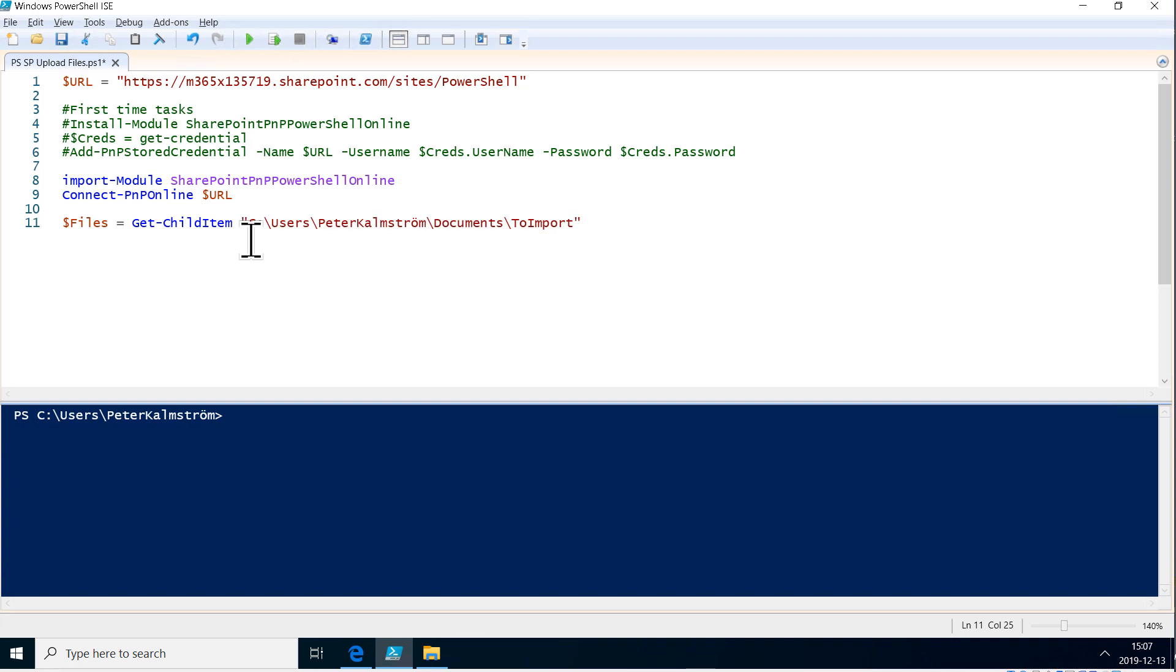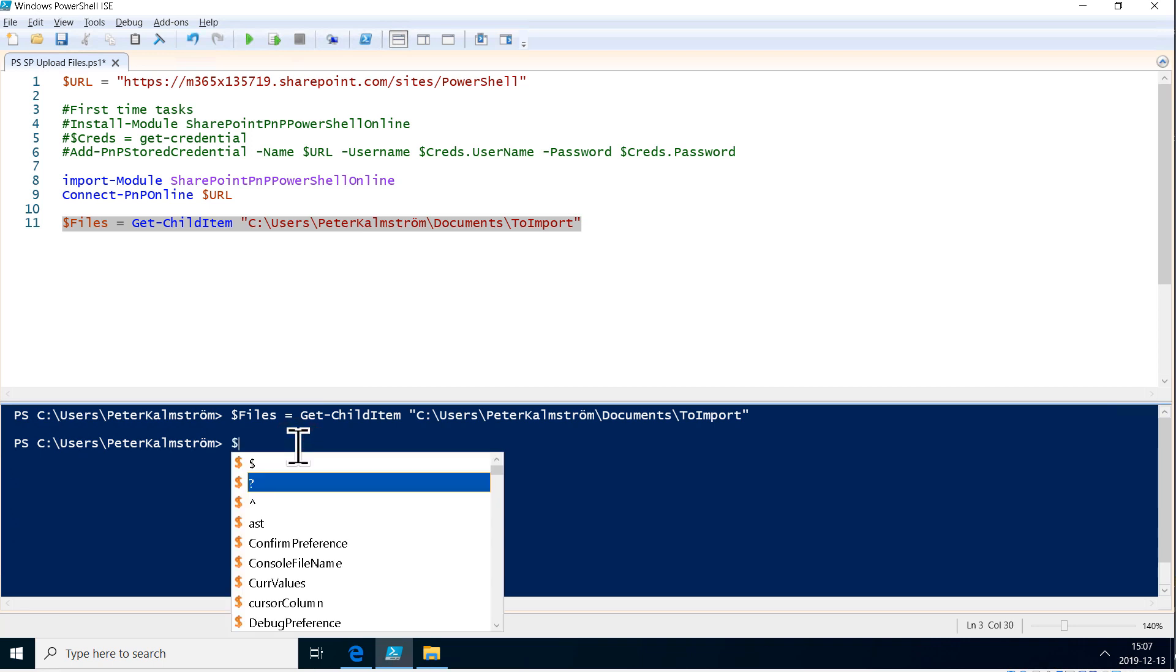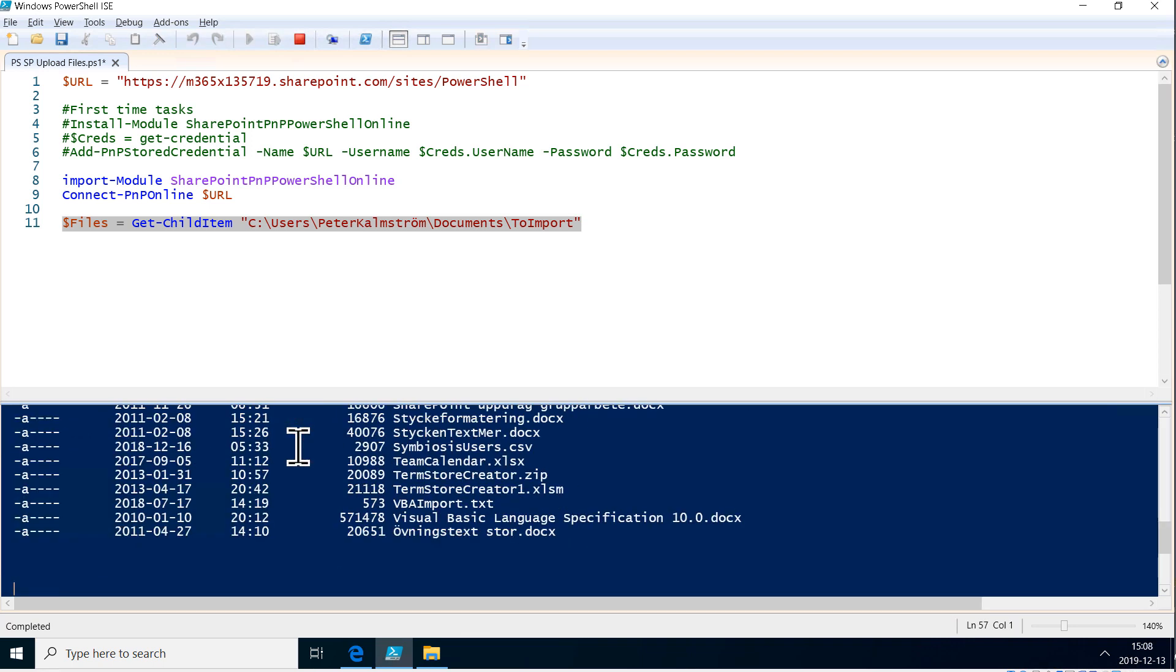That will give me an array of all the files in that folder. So let's just check that. Files. There we go. There's all the files there. Great.